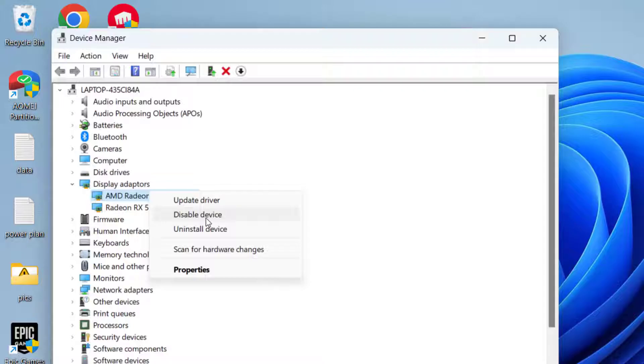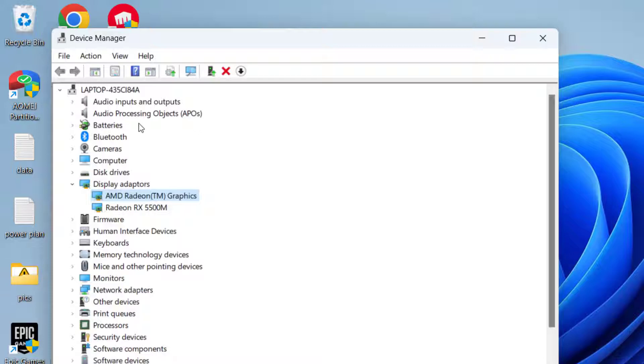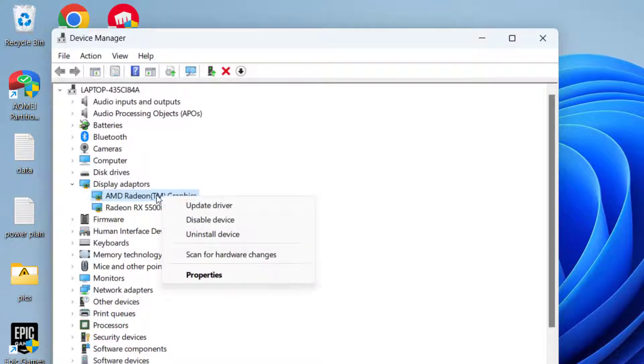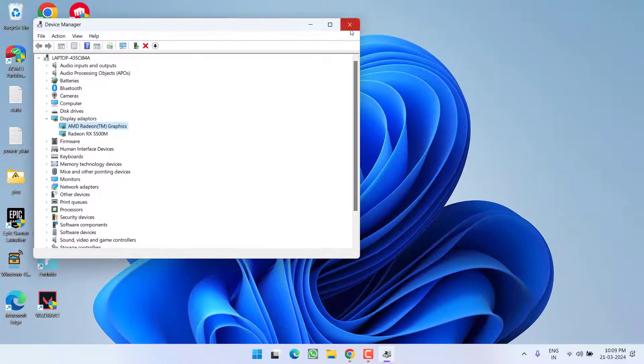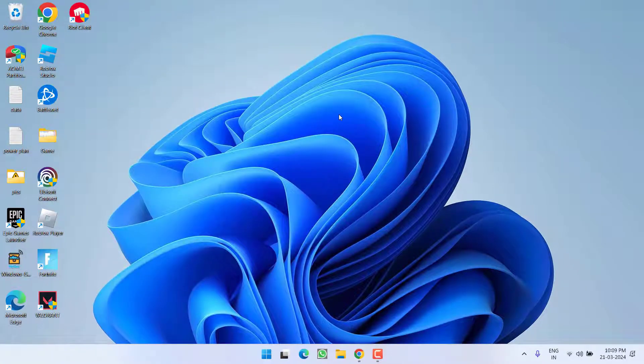Once you started playing the Roblox and you are not getting the error game client is not responding, again head over to this device manager, again right-click and choose the option enable device. This way, the issue of game client not responding with Roblox will be fixed out.